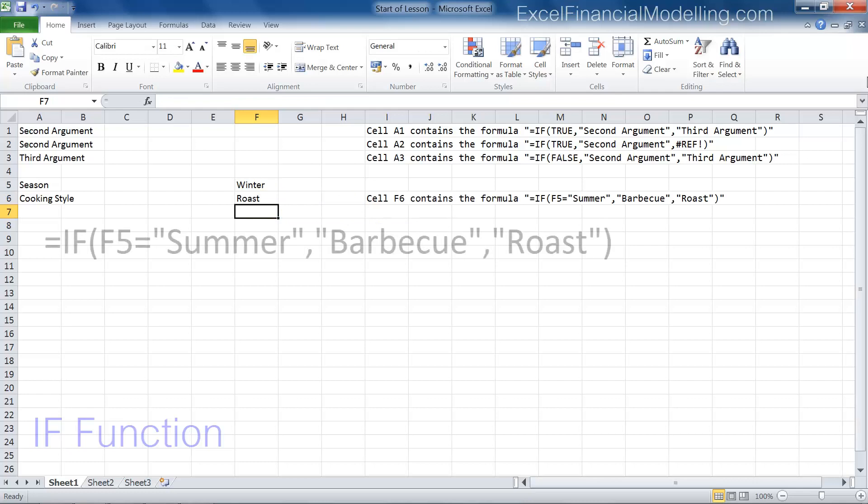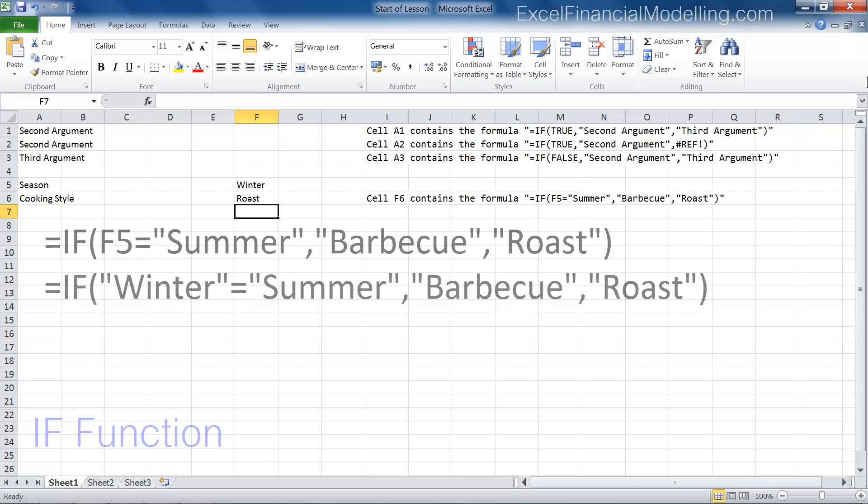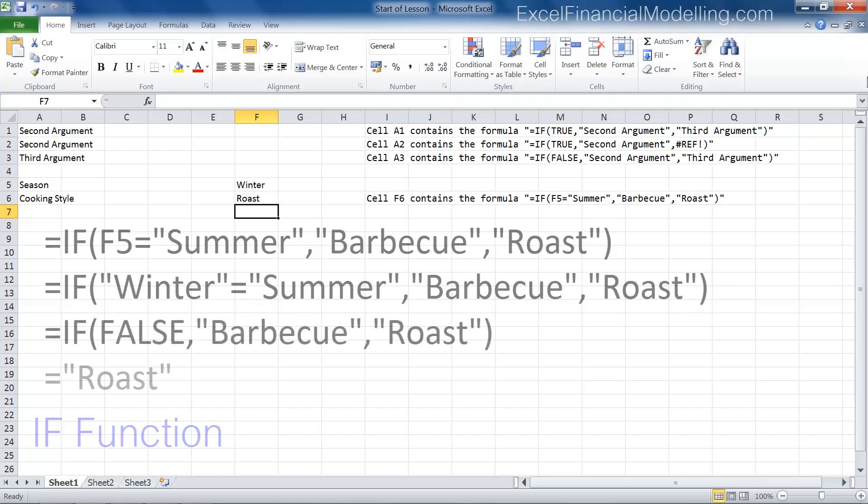This formula determines the cooking style. The logical test tests whether the season is summer. Winter is not summer. The logical test evaluates to false, and the third argument, roast, is returned.